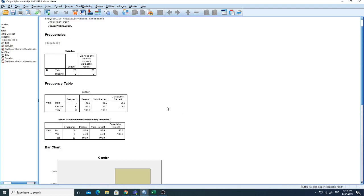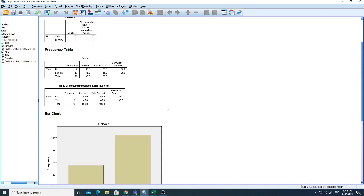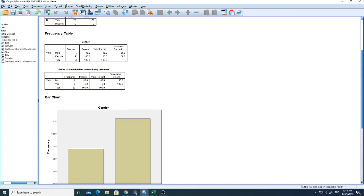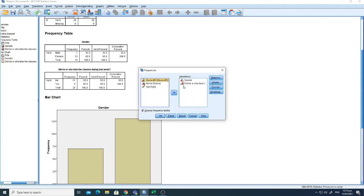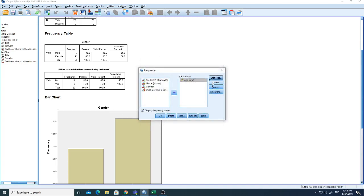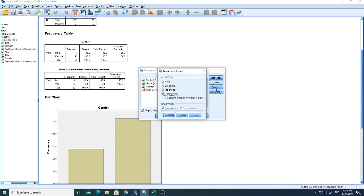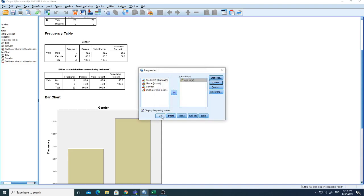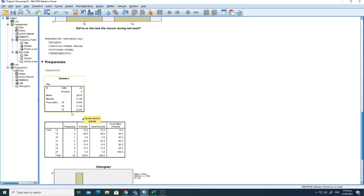This is how you can perform all the analysis — just insert the variables and perform the analysis of interest. Let's go back and now check the age of students. Age is a scale value so I'll select mean and median. Then for charts I'll select histogram, click Continue, and click OK.